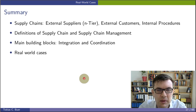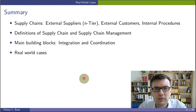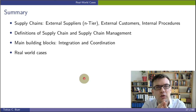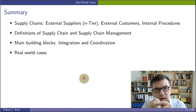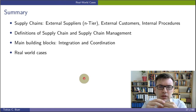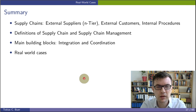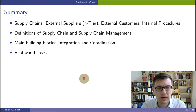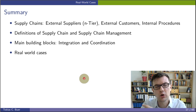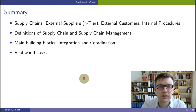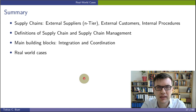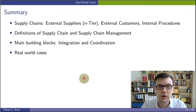Let's sum up. We introduced the concept of supply chains: external suppliers, several tiers of suppliers, external customers, and internal procedures that all play together in defining what a supply chain is. We introduced definitions for a supply chain and for the management of supply chains. We learned from the House of Supply Chain Management that the main building blocks are integration and coordination. And you are now familiar with some real-world case studies that show how important the management of supply chains is for our modern economy.